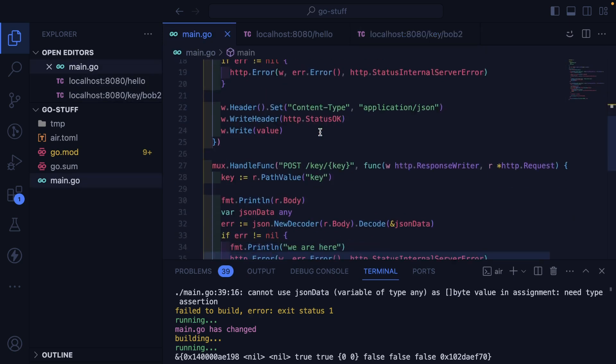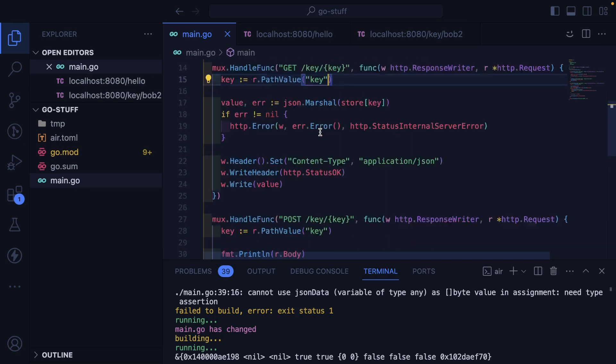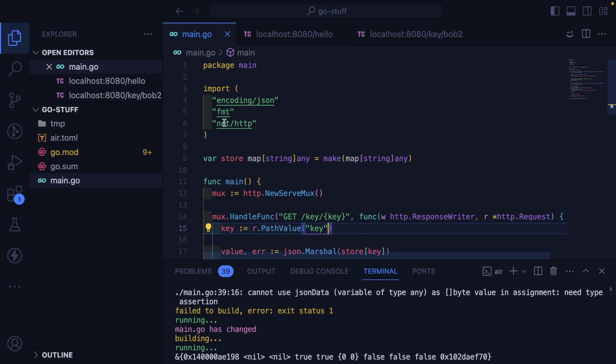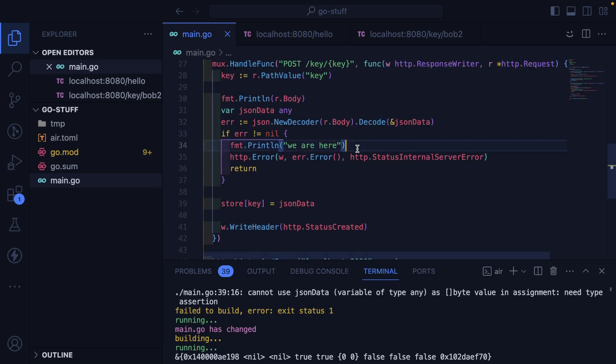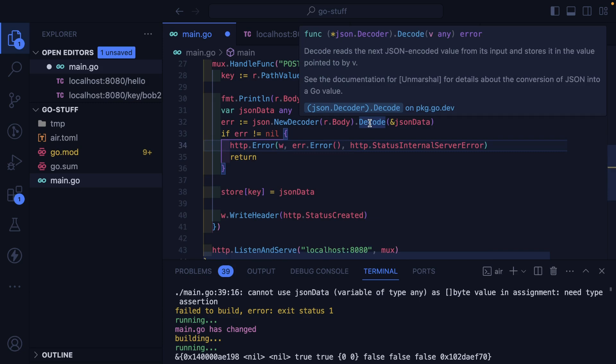This is the refactoring from Gin to using, I guess, the standard HTTP MUX library, or whatever you guys call it, net slash HTTP. One thing I need to figure out is the decode. It returns any.